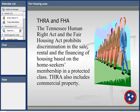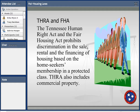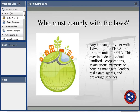We'll spend most of our time on the Fair Housing Act, since it is April when it was signed. The Tennessee Fair Housing Act and the Fair Housing Act prohibit discrimination in the sale, rental, and financing of housing based on a home seeker's membership in a protected class. THRA also includes commercial property — so if you purchase land for hunting purposes and there's discrimination, you would fall under our law. Any housing provider with one dwelling falls under THRA, or four or more units for the Fair Housing Act.